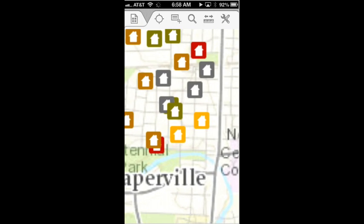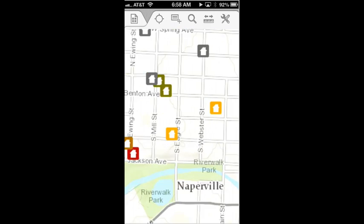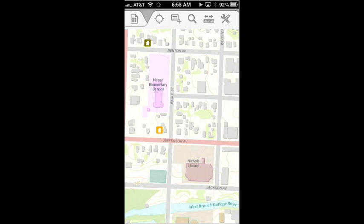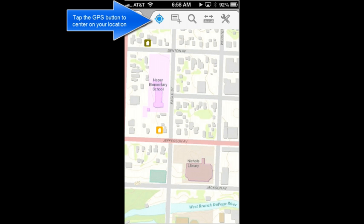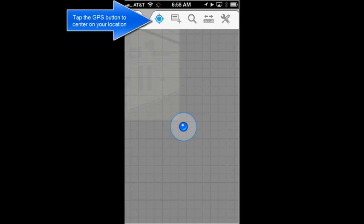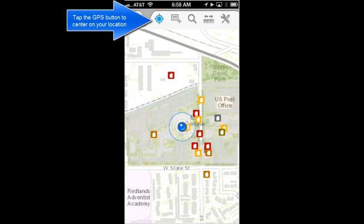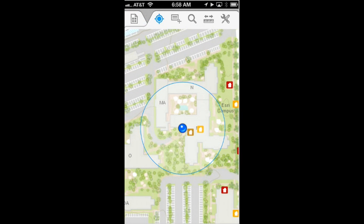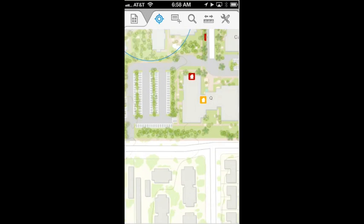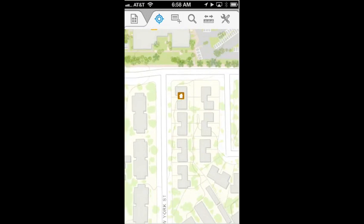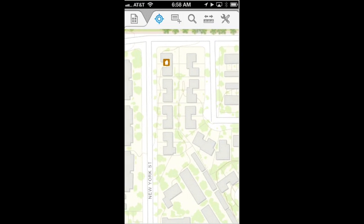The map opens and I can see a number of surveys that have already been collected. I'll zoom in, but I'll use the GPS tool to locate my position more precisely. I can see where I am now, and I can zoom in a little bit more and pan to more of the area of interest where I want to perform my collection.